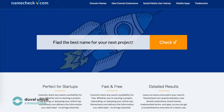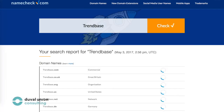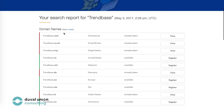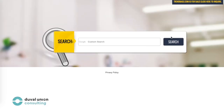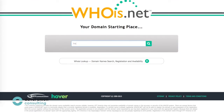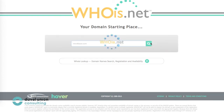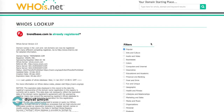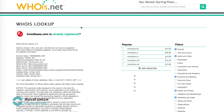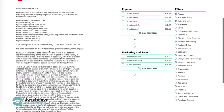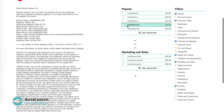On namecheck.com, you can easily see which domain names are already taken and which ones are still available, and it shows which usernames are still available as well. Whois.net gives you an overview of which domain names are still available, how much they cost, and it gives a list of other possible domain names that might be interesting for you as well, in case you need some extra inspiration.